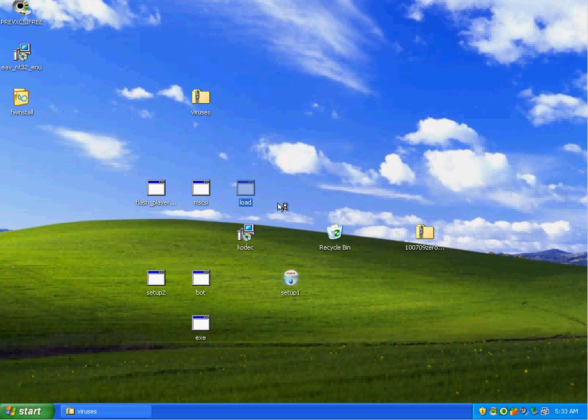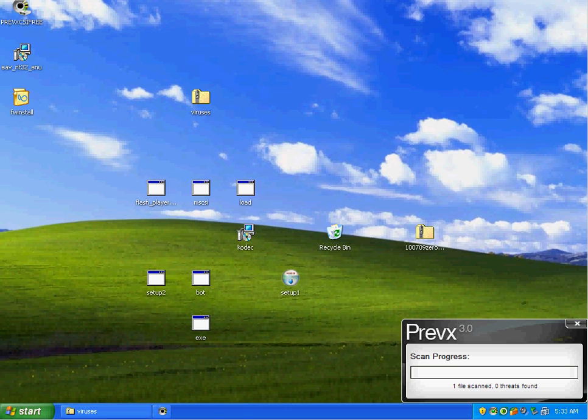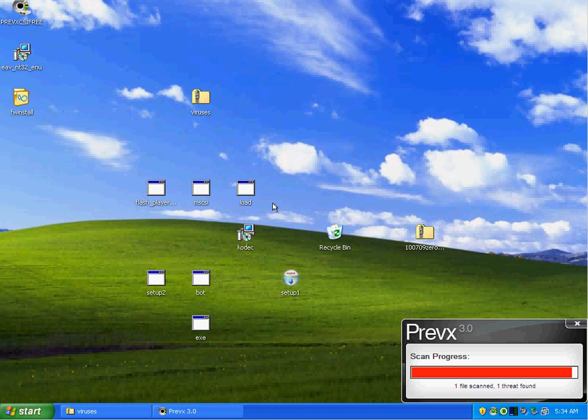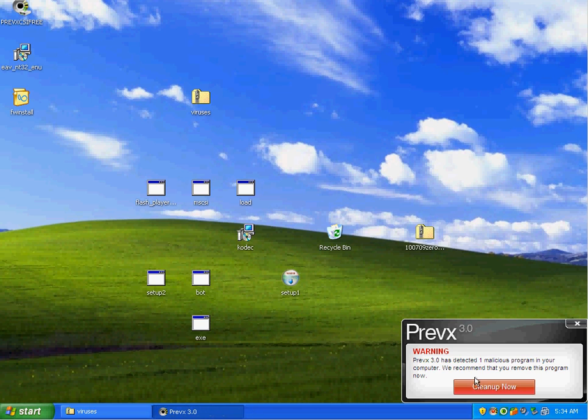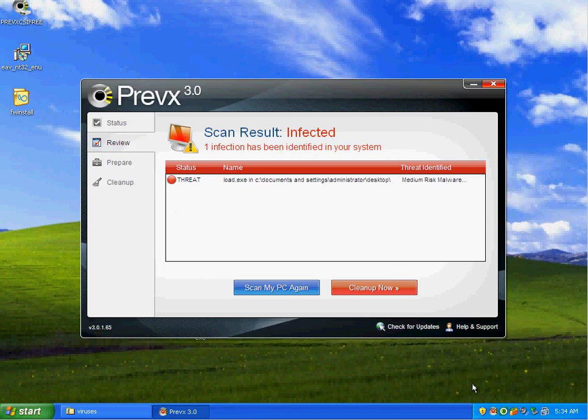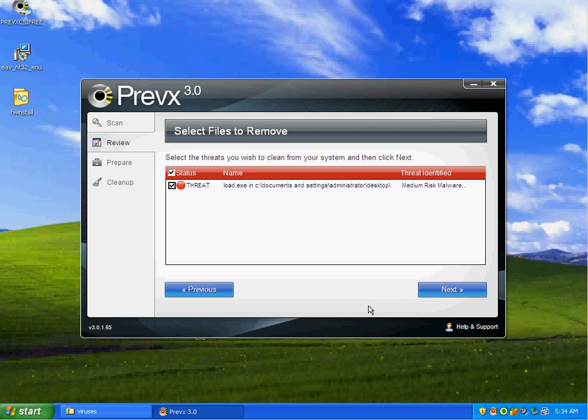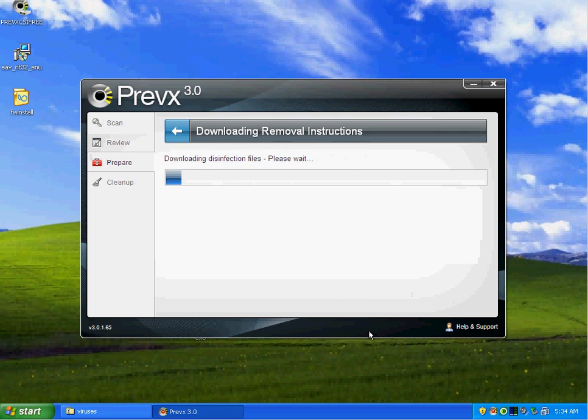Scan with Previx. It appears Previx does not like the file. I'm telling it to clean the file off.